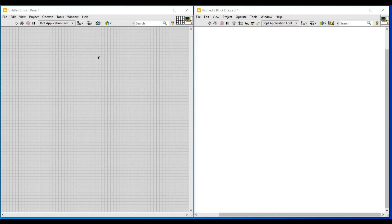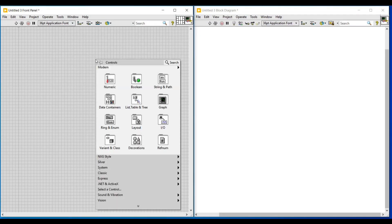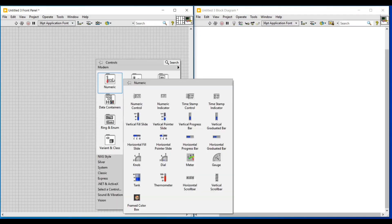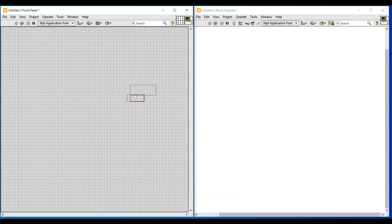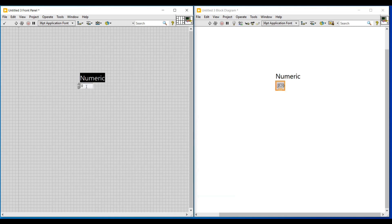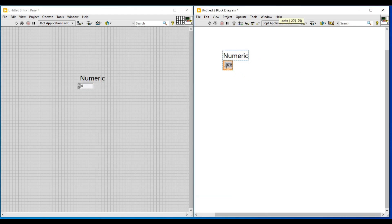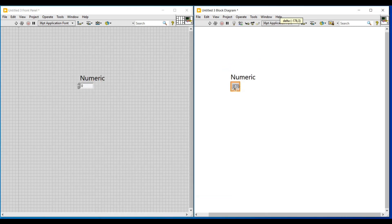In this video let's see about numeric data type in detail. The numeric data type is the most commonly used data type and it has many representations, among them the frequently used representations are integer representation and floating and double numeric representation.